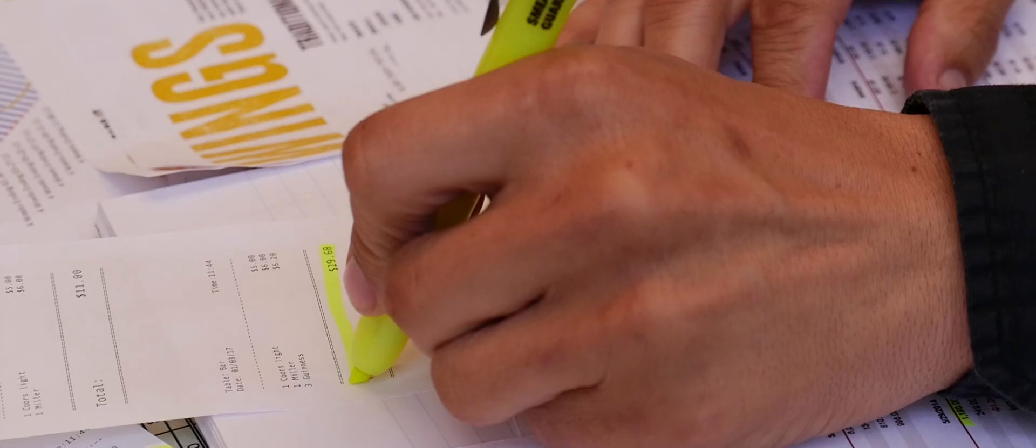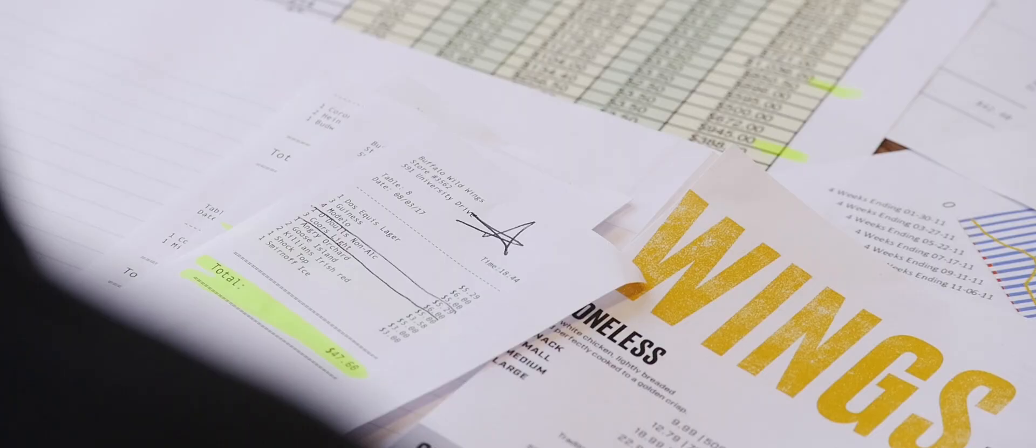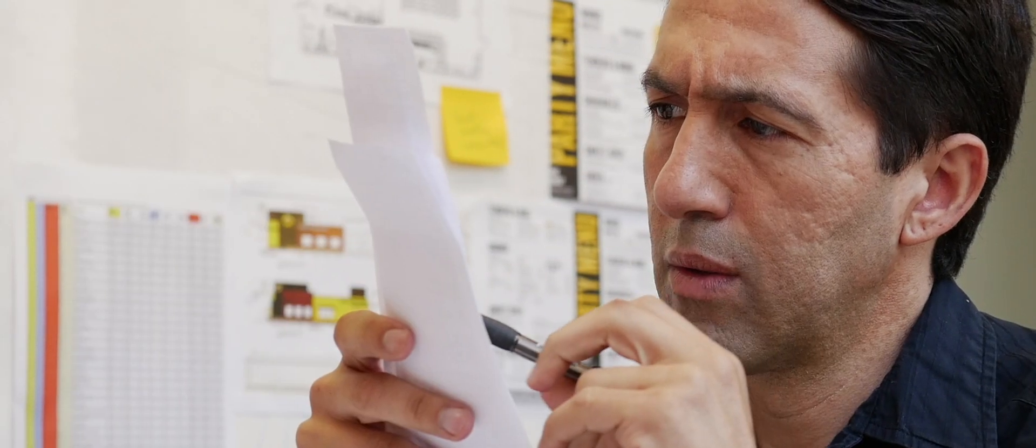Previously, the general manager could see sales for the beers to try to understand what's selling well and what's not, but it was not an easy process. It would take a day, sometimes more than that, to get to that data.